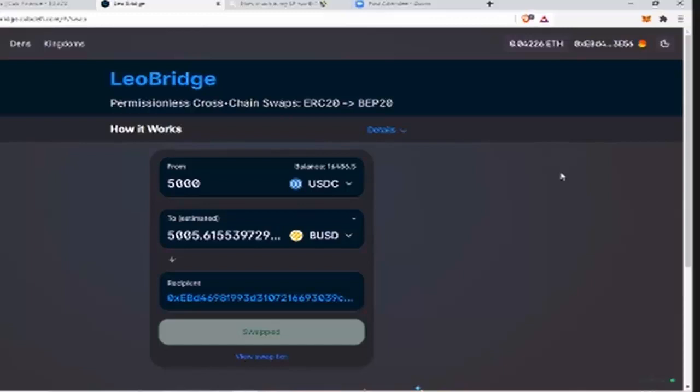And then it gets wrapped into Bealeo, which now is a Binance coin. That's the wrap version, the Binance wrap version of Leo. And then from there it sells it into the coin that you want. That's everything that's going on in the background.